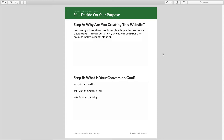The next question you want to ask yourself is: what is your conversion goal? This is a second big mistake that I see a lot of people make when they're creating a new website. You don't just want to have a website that's pretty but doesn't motivate people to take an action. I learned this from direct response copywriting — the idea is everything you put out should have some kind of goal. What would be the ideal thing to happen when a visitor comes to your website? You don't want them to just read your page and leave.